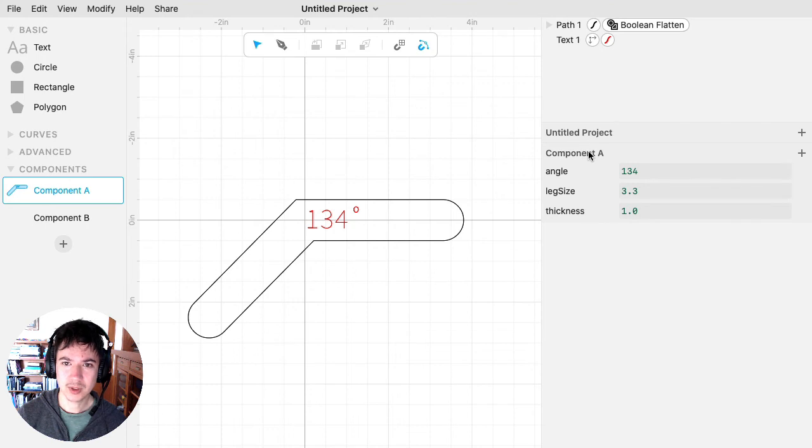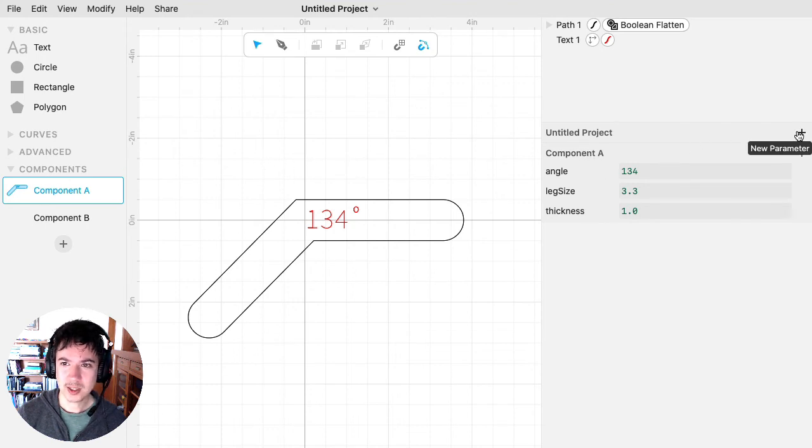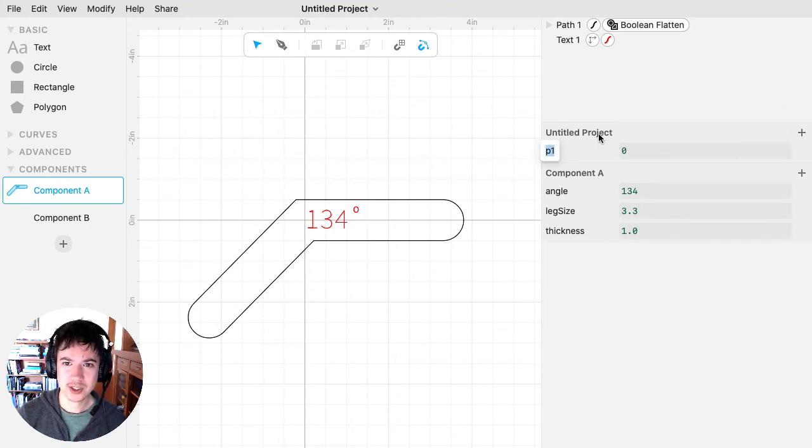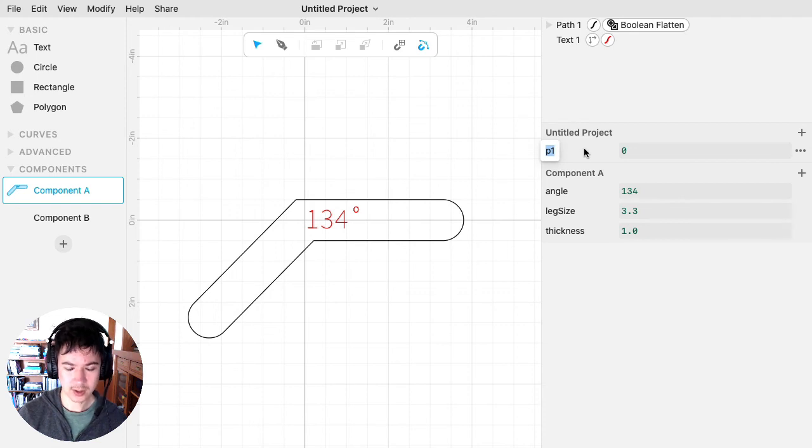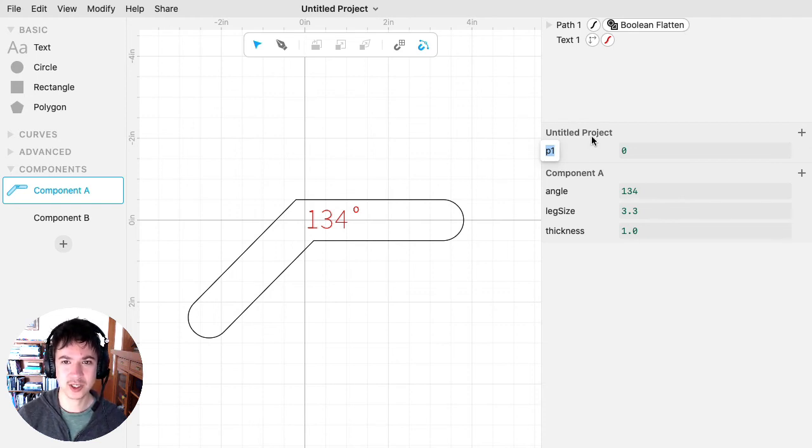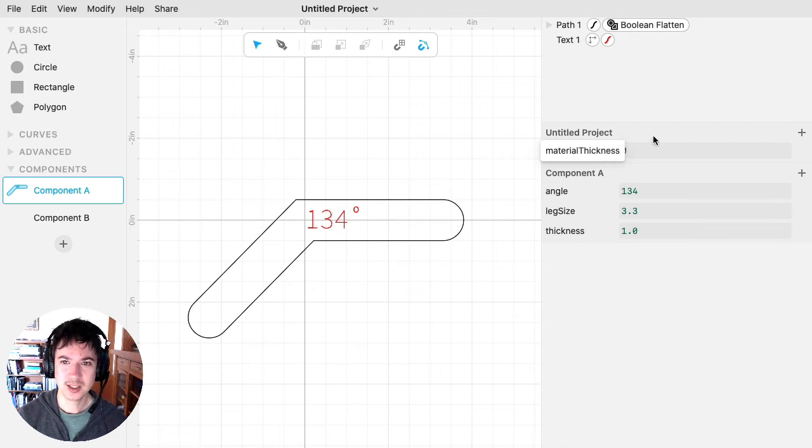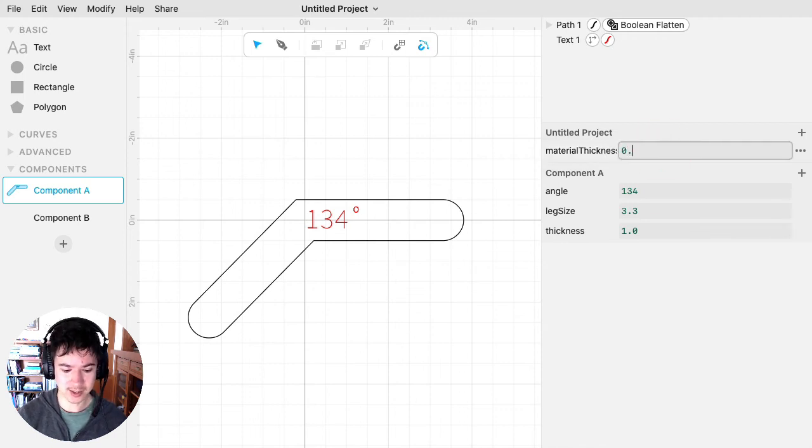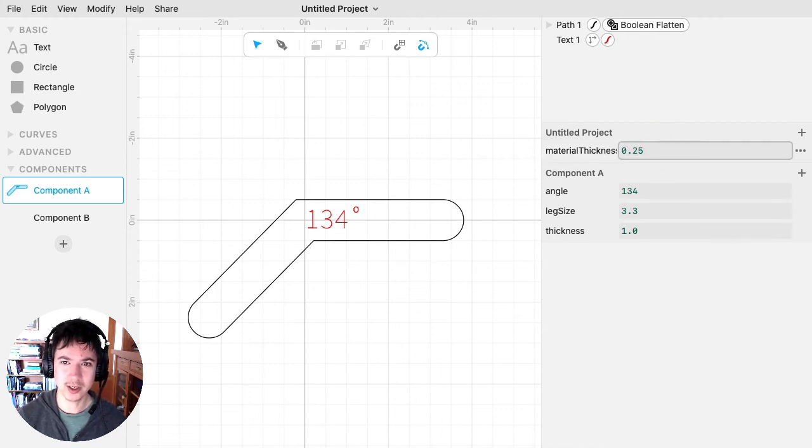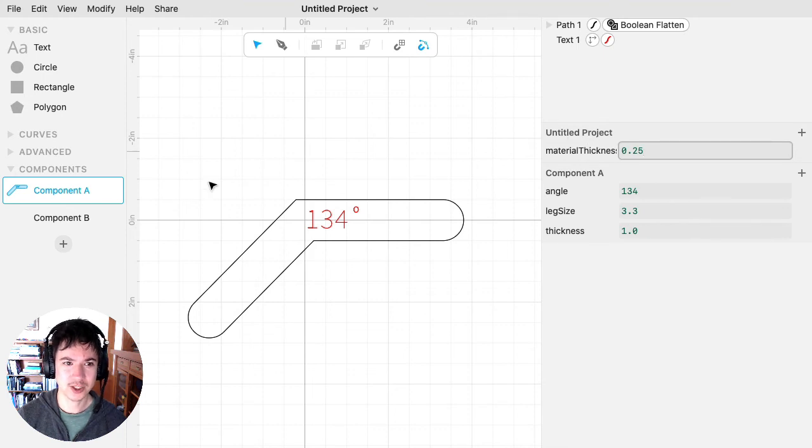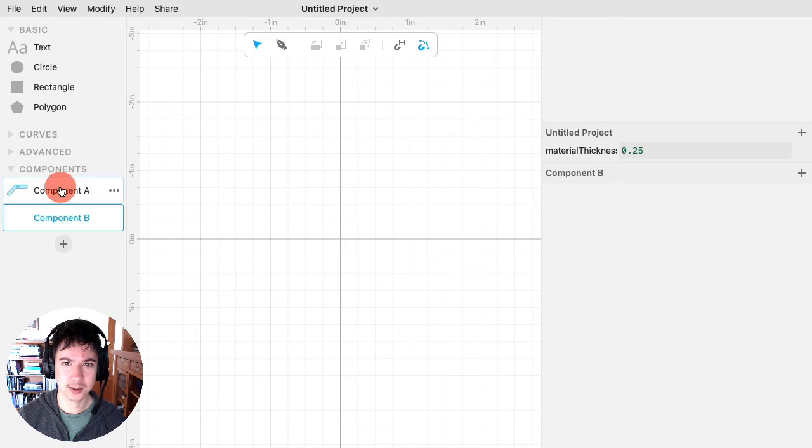Whereas if I put something on the project, so these will be project-wide. So I'll often say, like, my material thickness, I want to be able to access that everywhere. So I'll put that on my project and then component B can still access the material thickness.